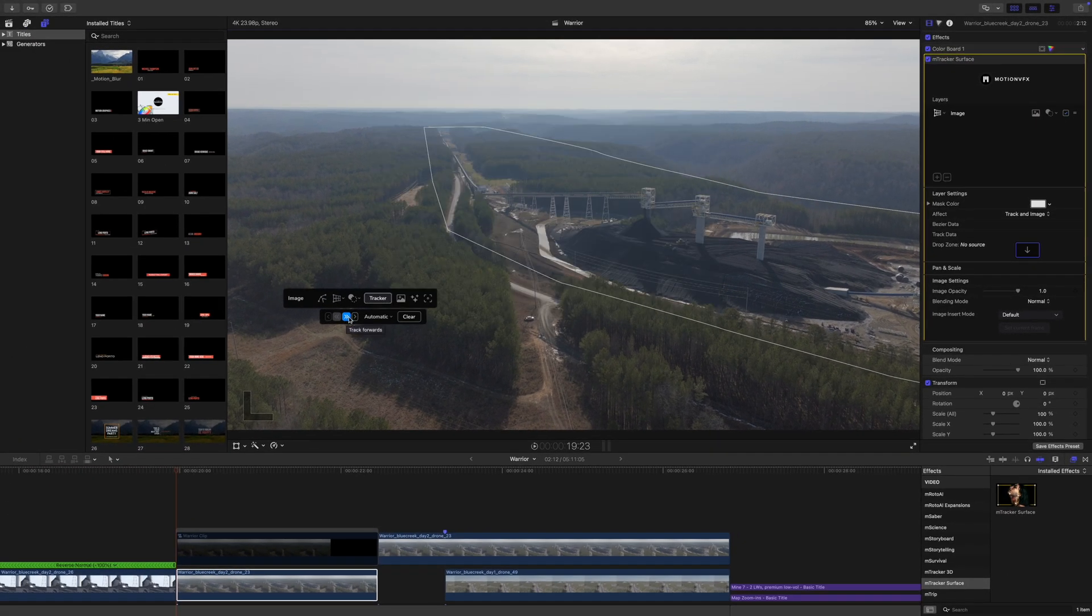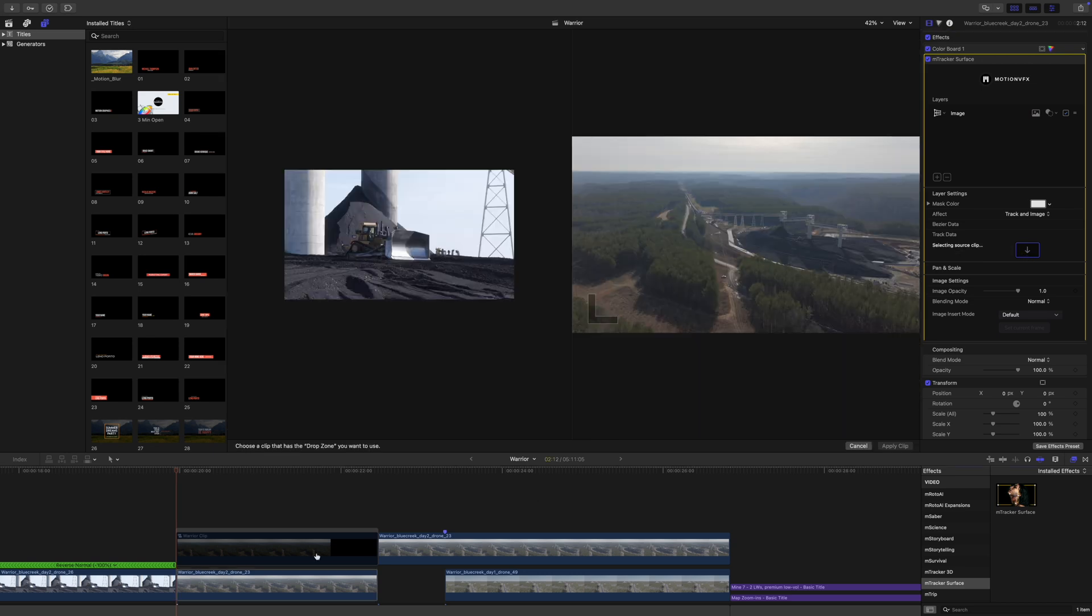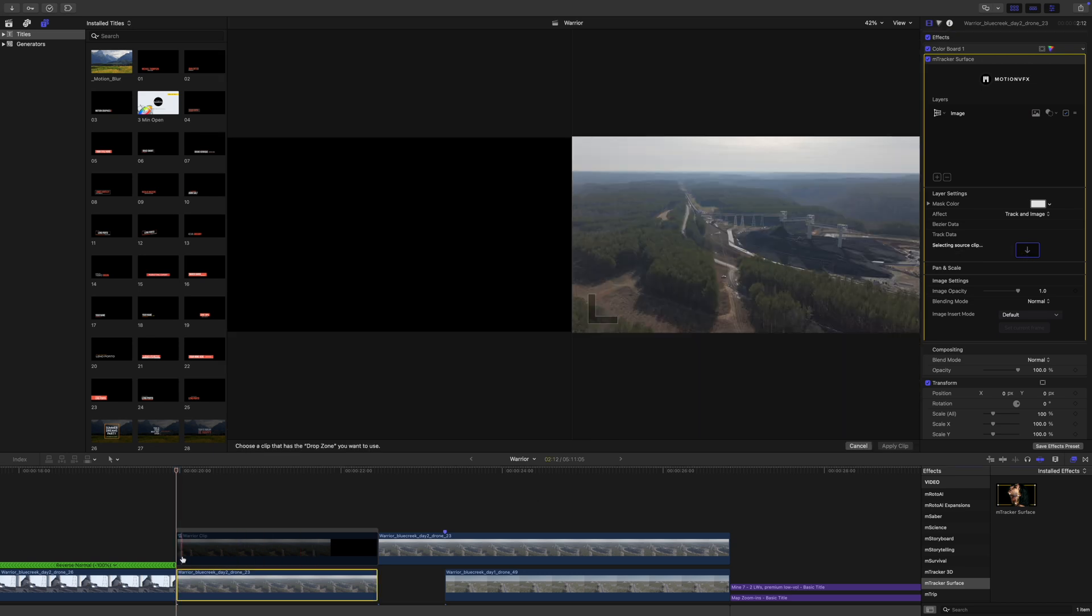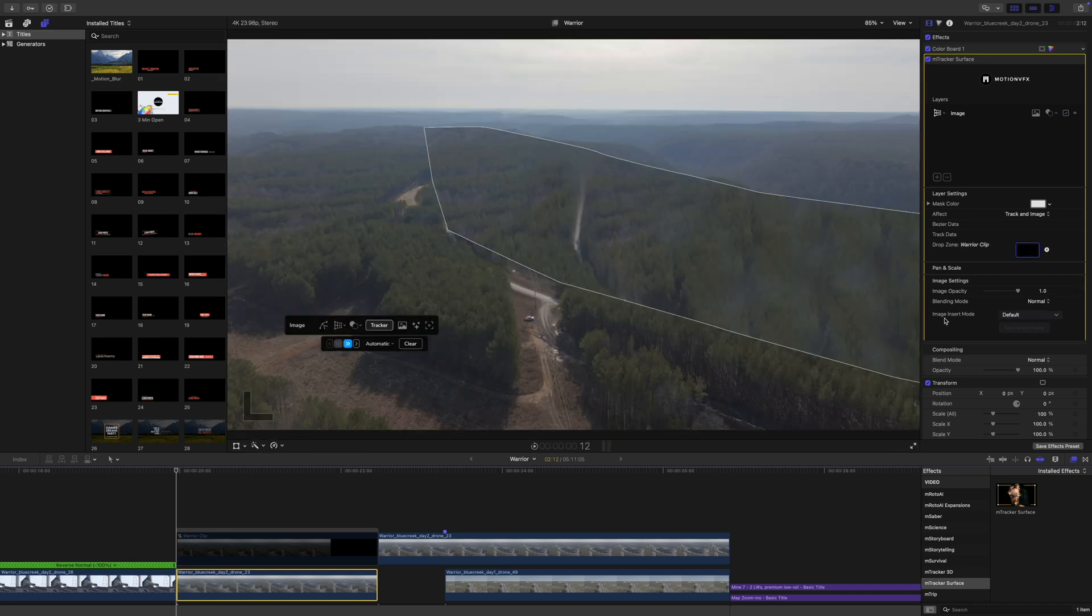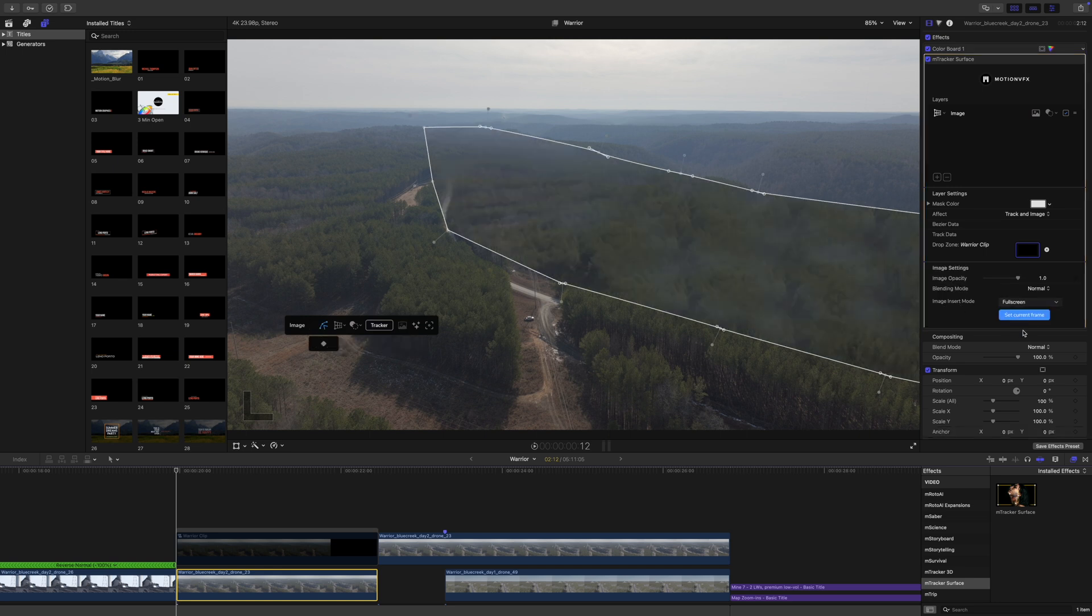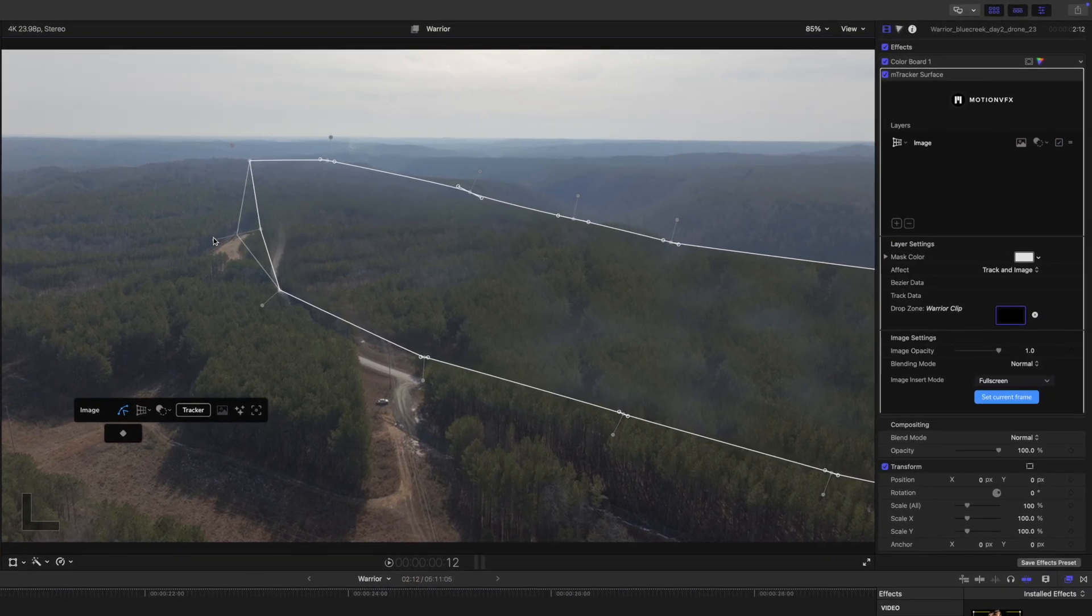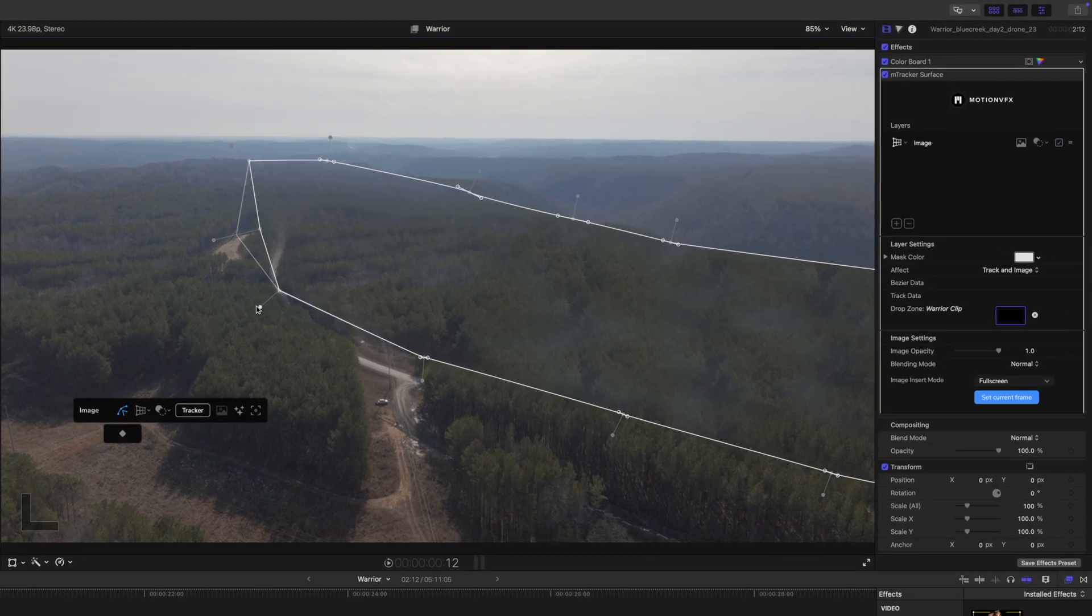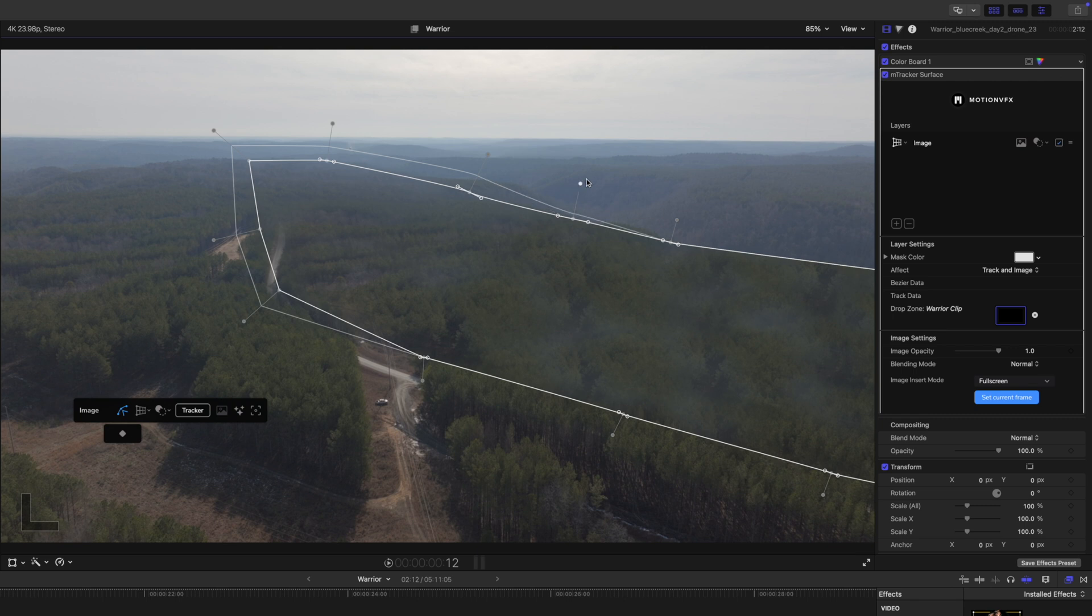The next thing we need to do is apply that clip to our drop zone. We'll click on our drop zone and go to the very beginning of our clip, apply clip. Then we are going to change our image insert mode to full screen, and you can see that we have that there. I'm going to feather out these tracked areas because I am aware that there is going to be a little bit of parallax in those trees, so just feathering that out is going to make things go a little bit smoother for us.